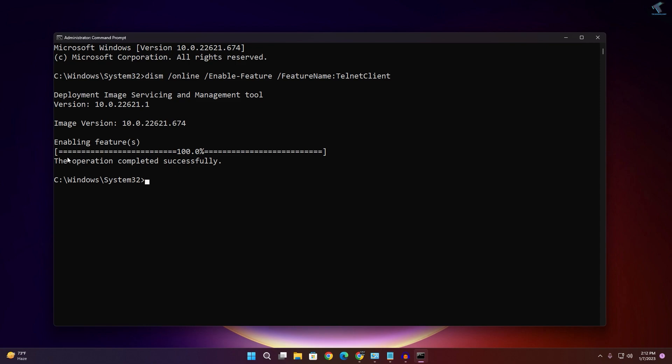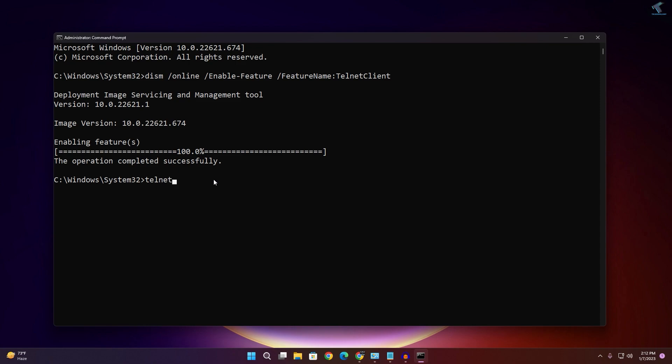As you can see, it's showing 'The operation completed successfully.' Now if you type Telnet in your Command Prompt, Microsoft Telnet is opening.